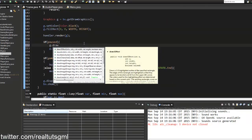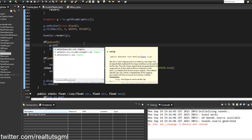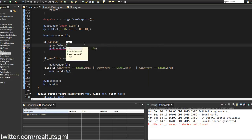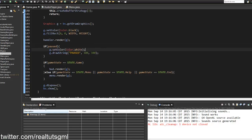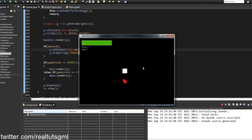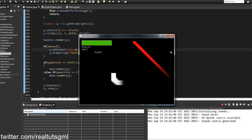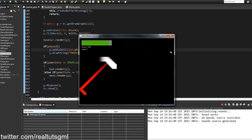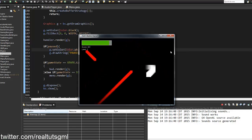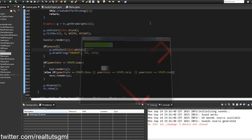I'll also set the color to white so the 'Paused' text is visible. Let's play it one more time: this was not very difficult to do at all. Hit P and there we go — the game is paused, nothing responds to input.